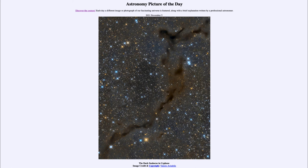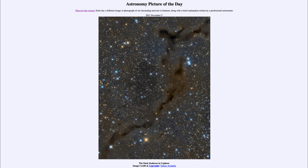So that was our picture of the day for November 5th of 2021. It was titled The Dark Seahorse in Cepheus. We'll be back again tomorrow for the next picture. So until then have a great day everyone and I will see you in class.